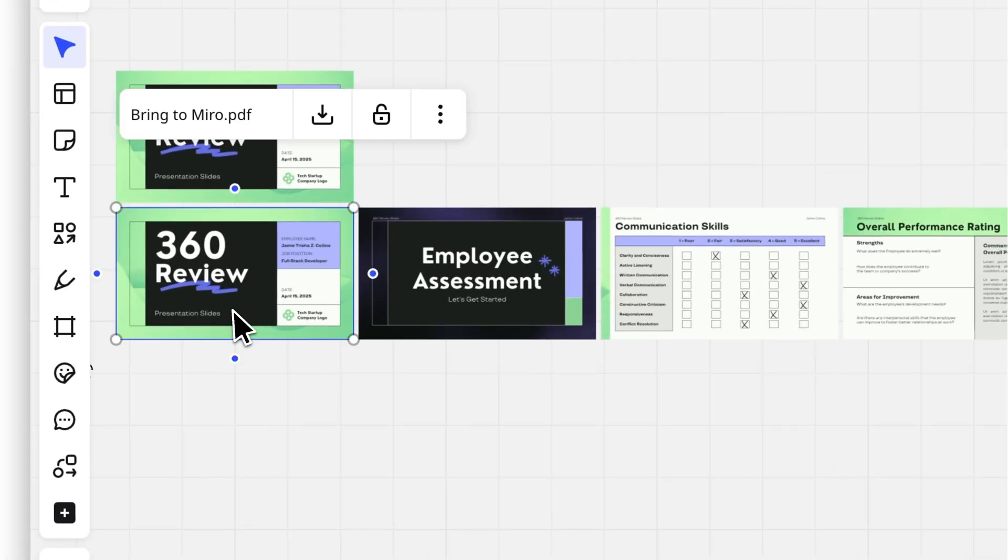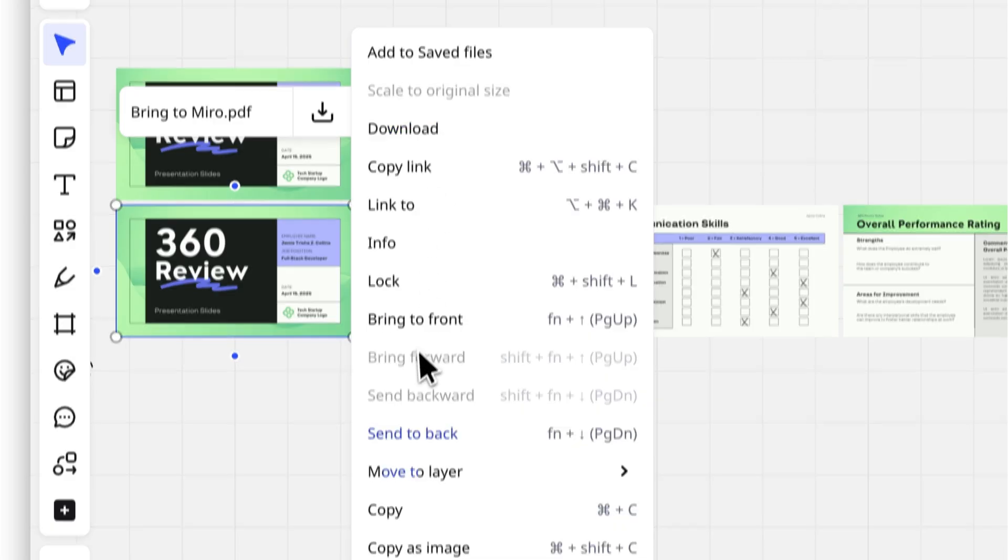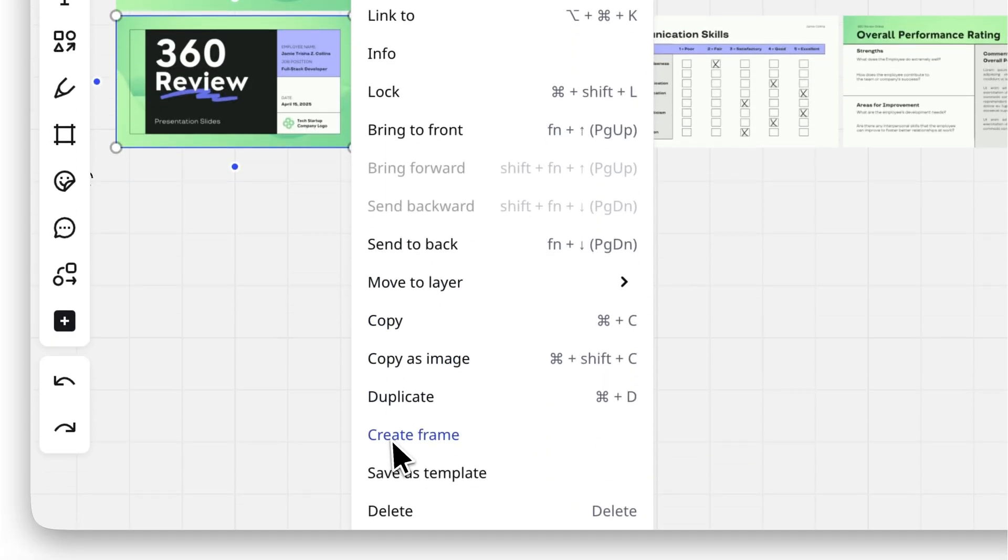Want to present directly in Miro? Quickly add frames to each slide by clicking on the slide, selecting More and choosing Create Frame.